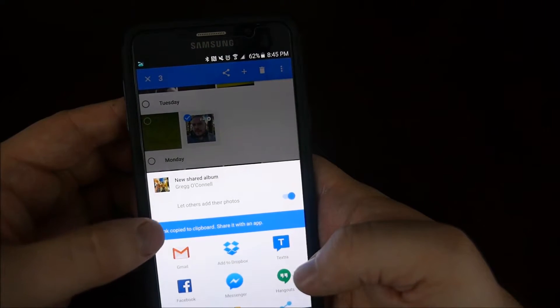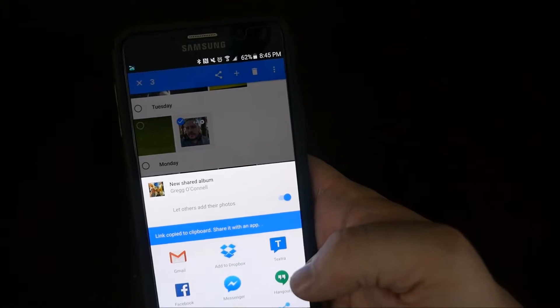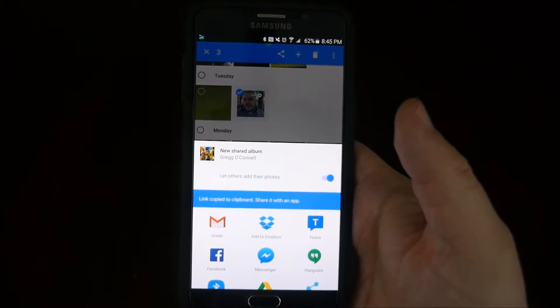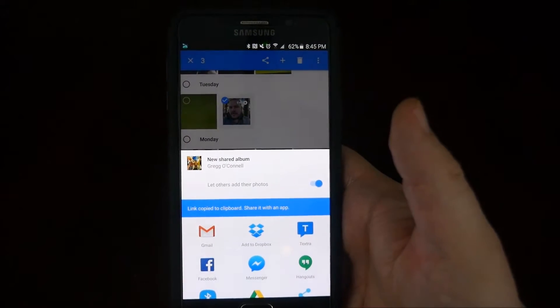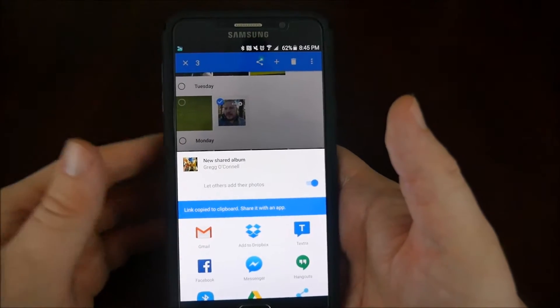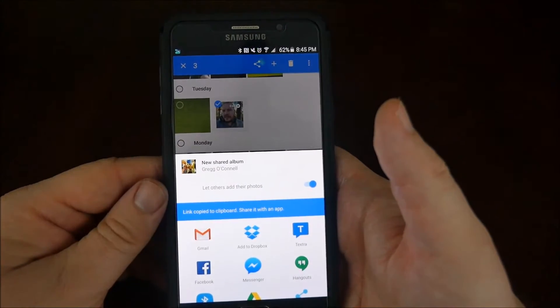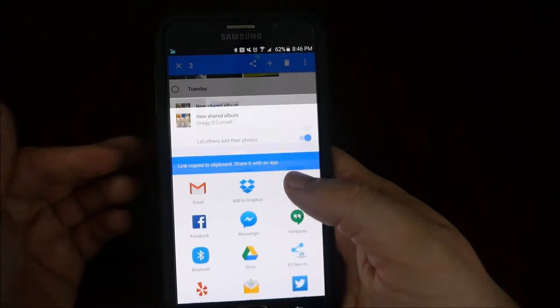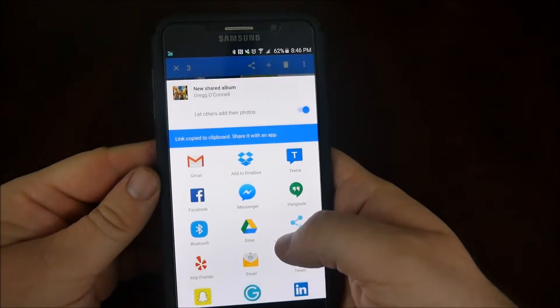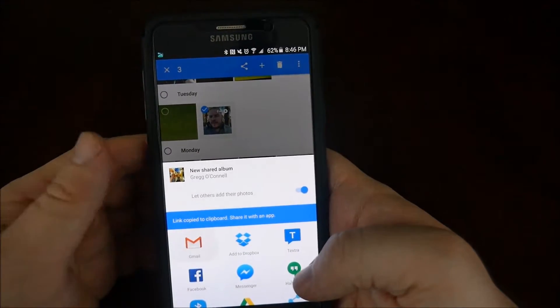Now it says link, copy to clipboard, share it with an app. Now, depending upon what device your friend or family member is using, you can either instant message it to them, you can text it, email it, however you want. You can post it on the internet, whatever. So I will just choose email.